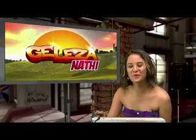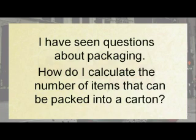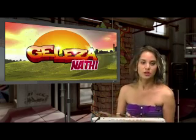How do I calculate the number of items that can be packed into a carton? And I believe the question went something like this — I've seen questions about packaging. How do I calculate the number of items that can be packed into a carton? Good question.